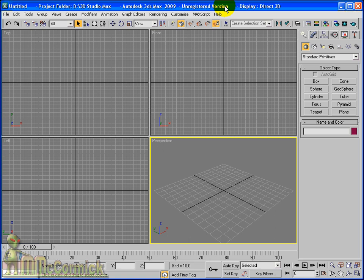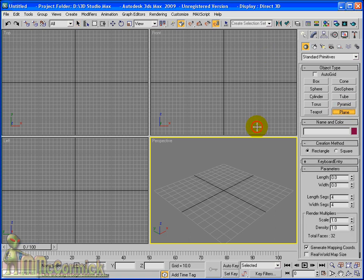Here we're going to have a look at creating a target camera. Now, first of all we need something to view so we'll create a quick plane and some primitive objects to view through.